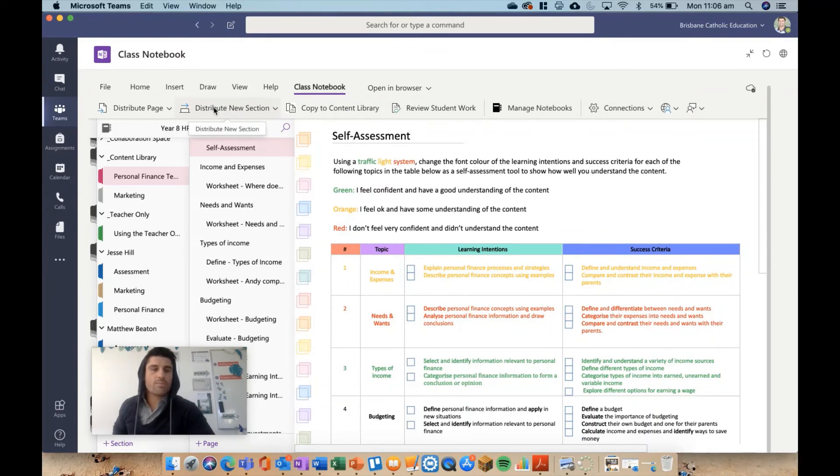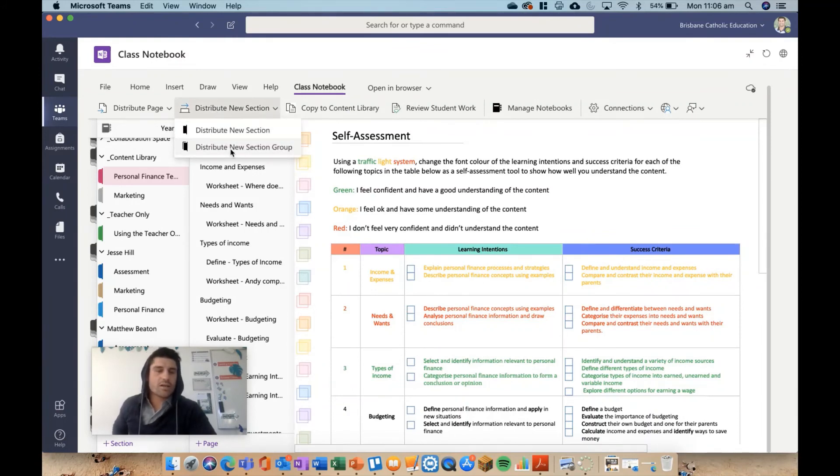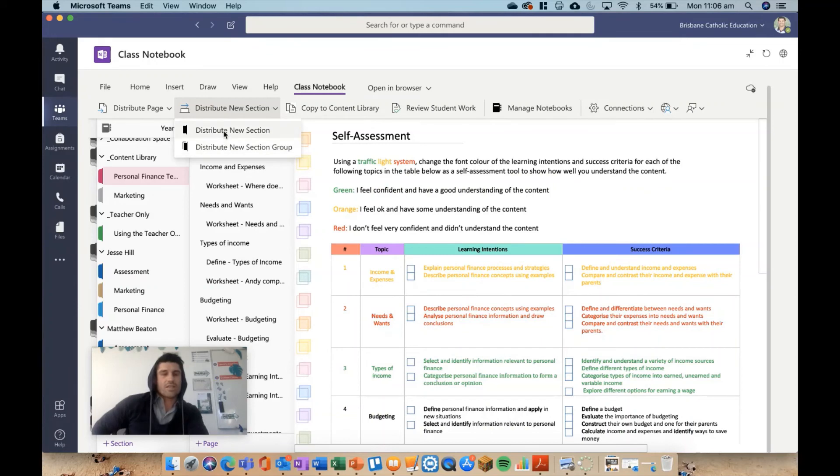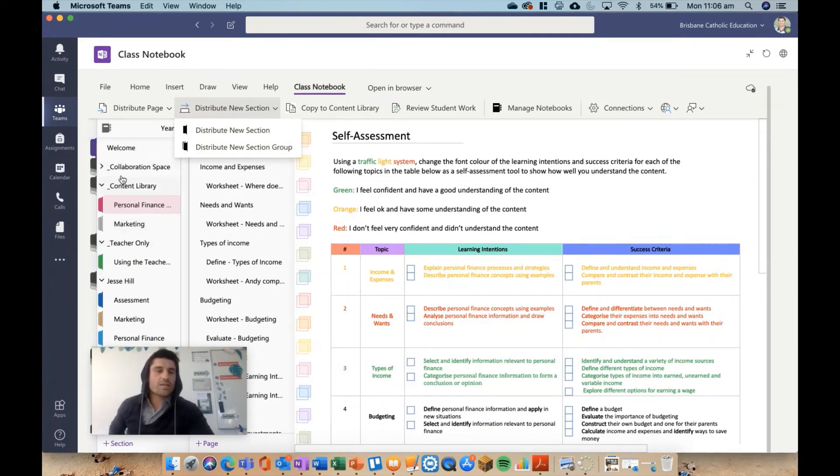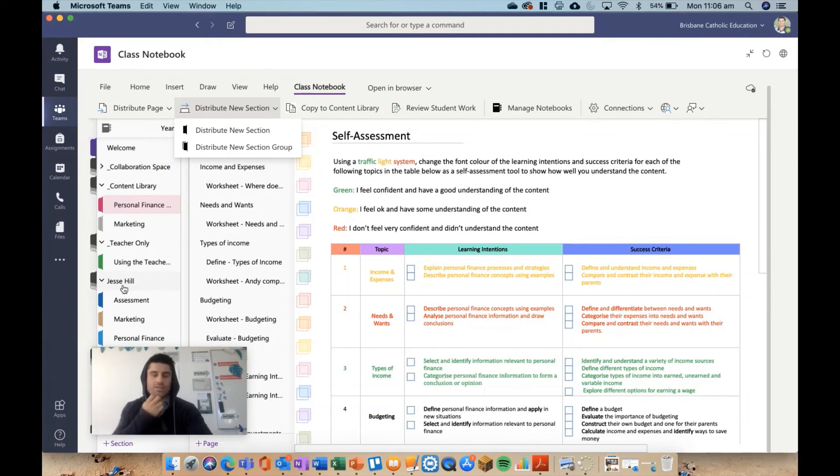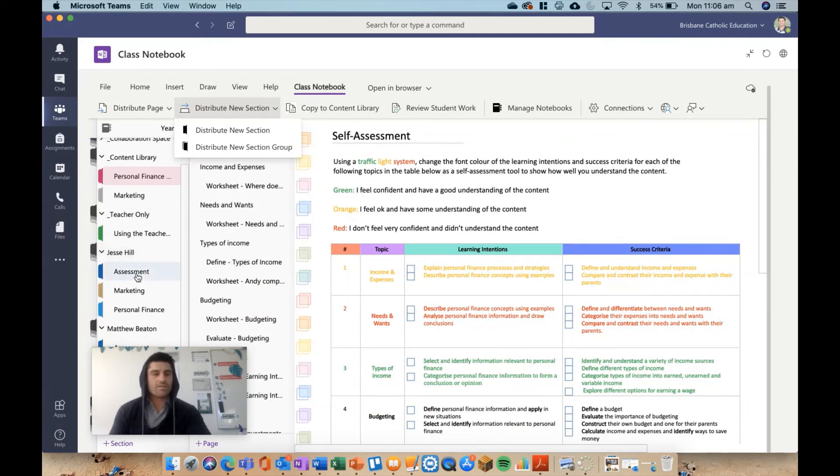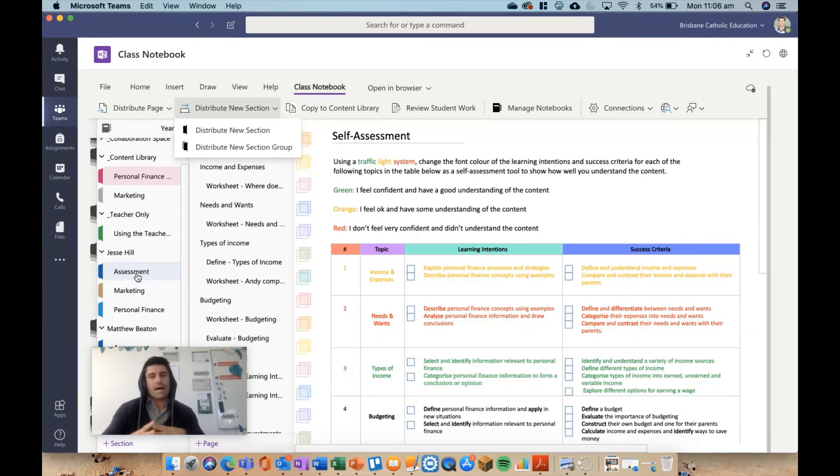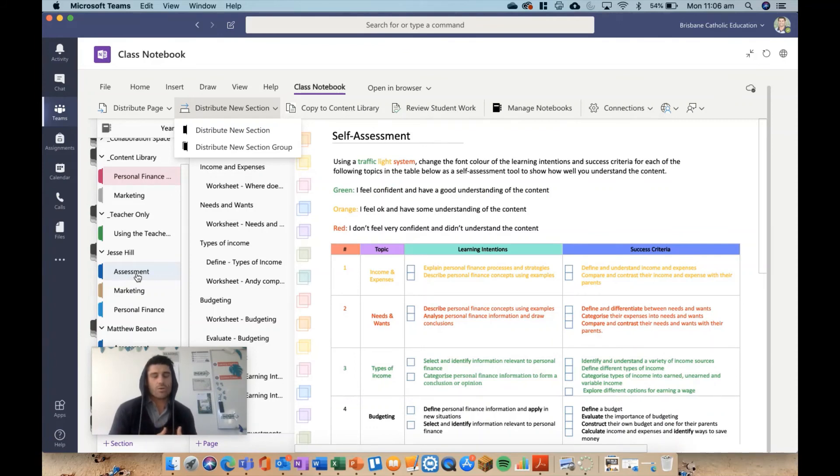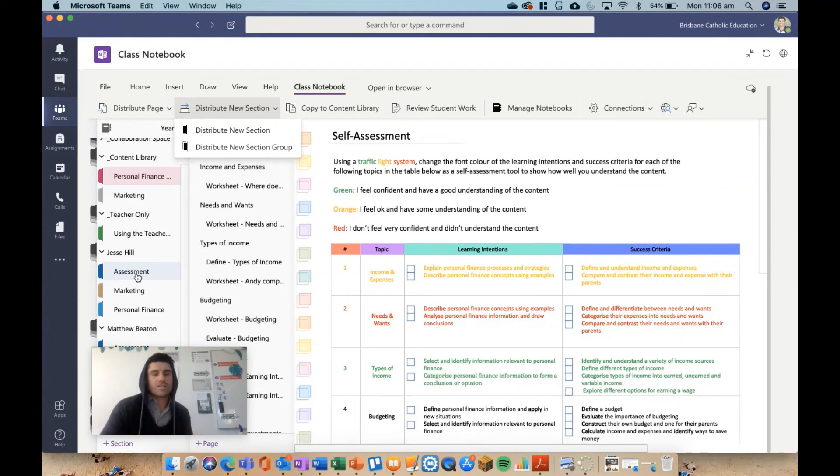Now we have sections and section groups. These things here—the teacher only content library, collab space, students—they're section groups. They're essentially folders within folders, the easiest way to think of it. If you create a section group, you might have much larger OneNotes. You could break it up by term or semester. It enables you to keep the student sections nice and neat within folders.